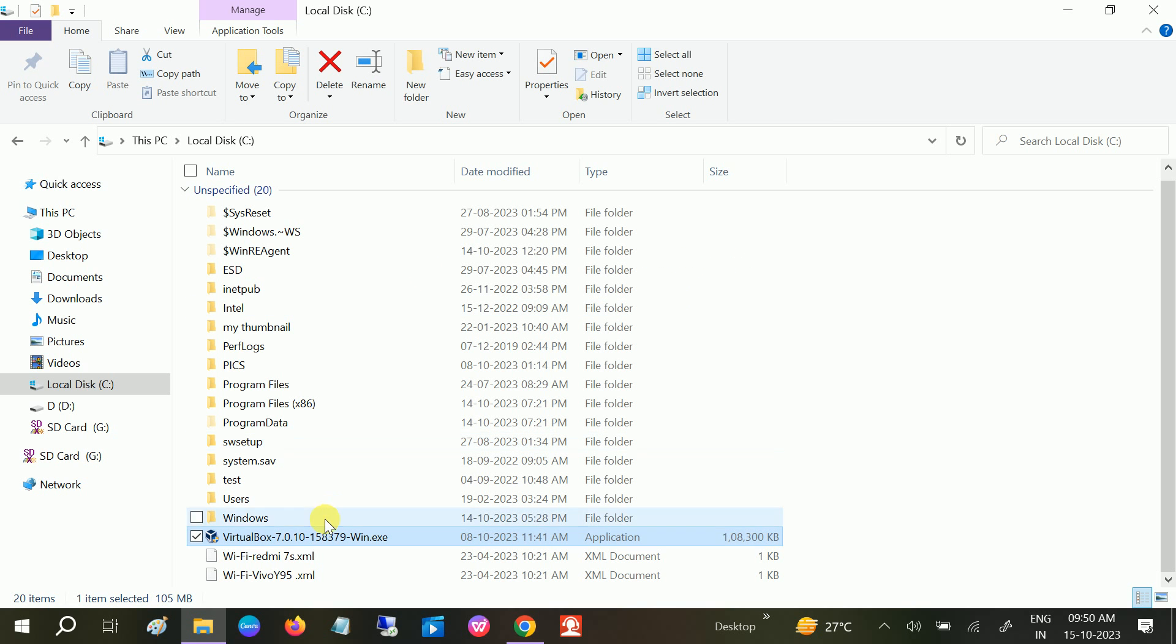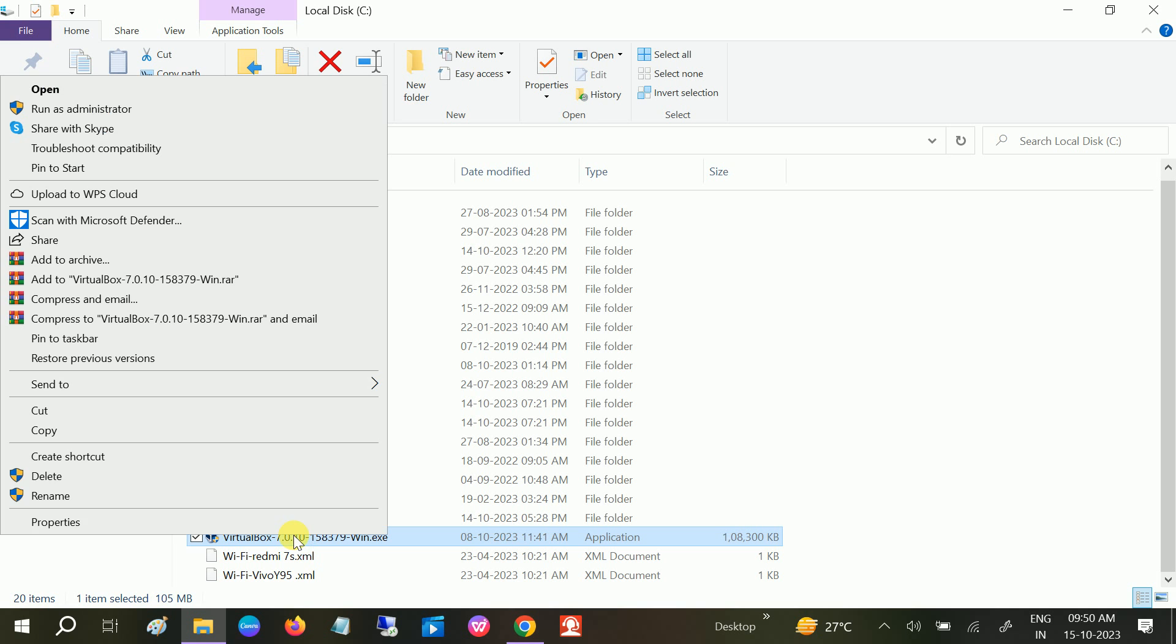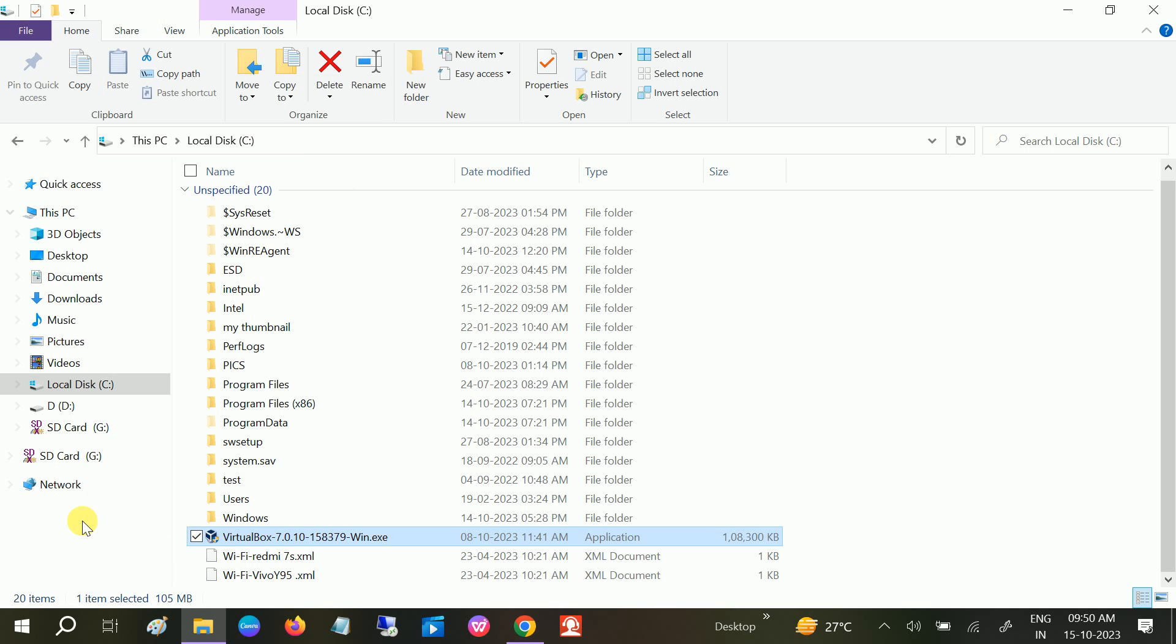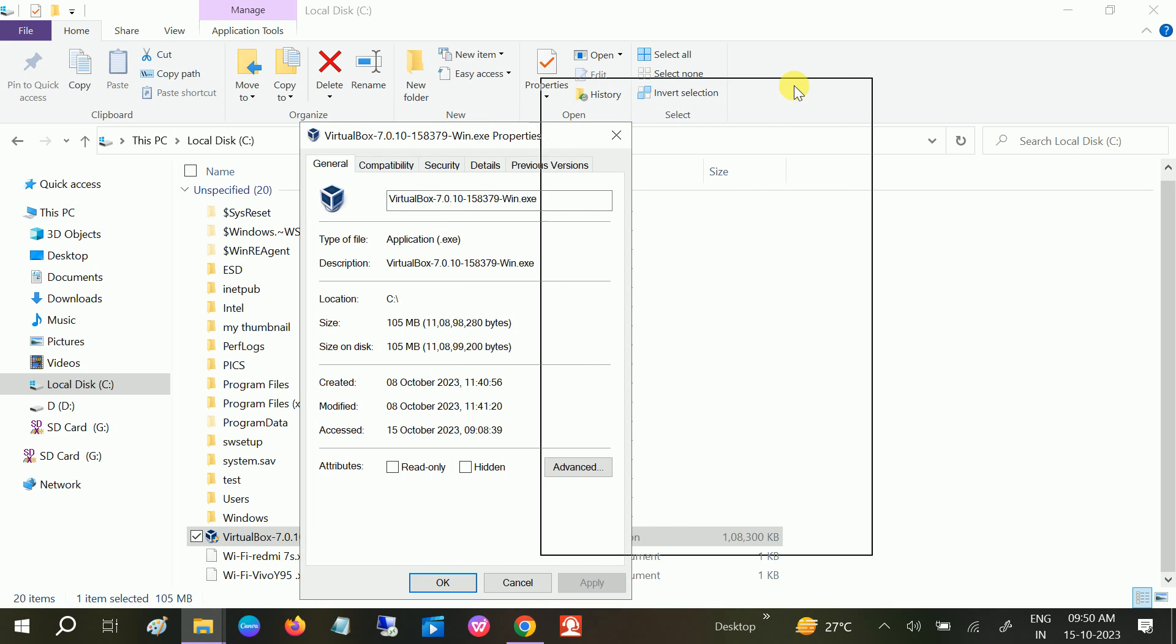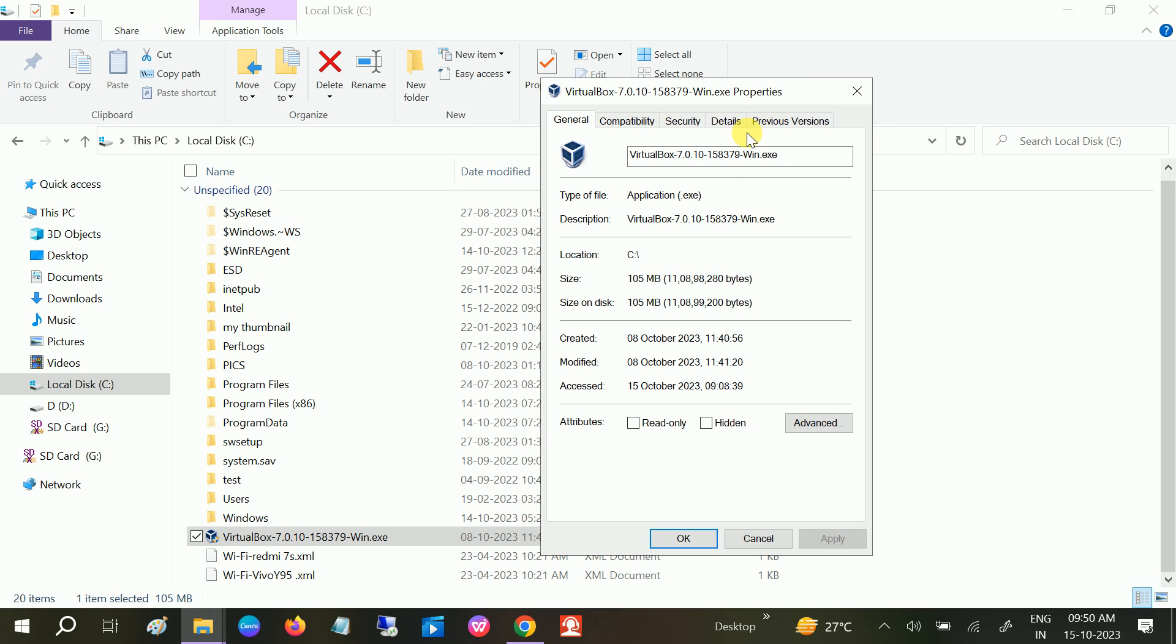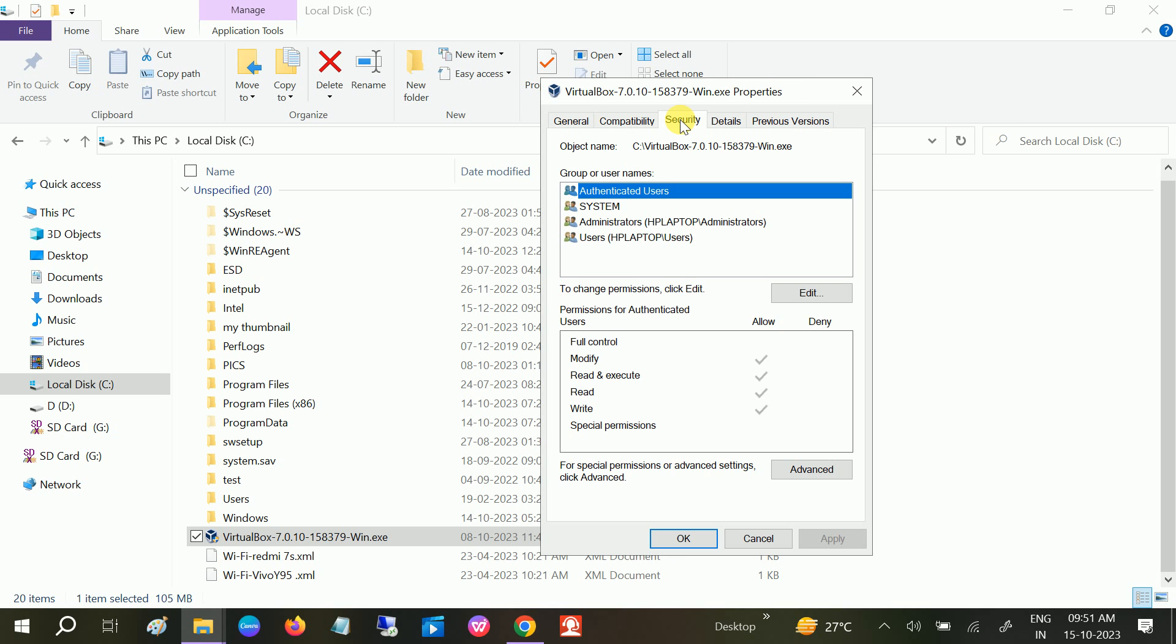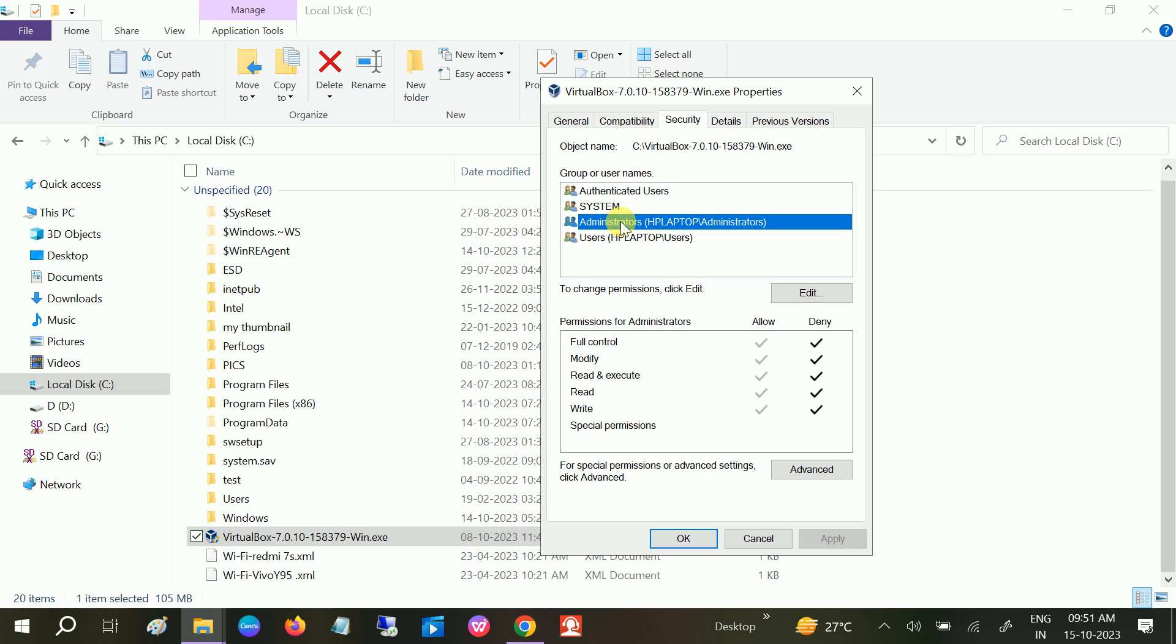You need to right-click on that executable or any other file in which you are getting the issue and go to the Security tab. Go to the user from which you want to access that. In my case, this is my username. You need to click on Edit.